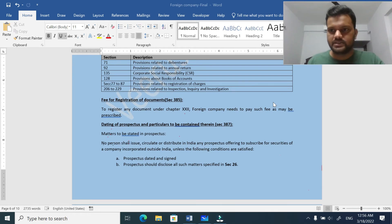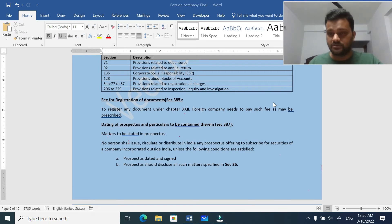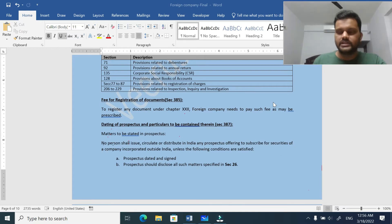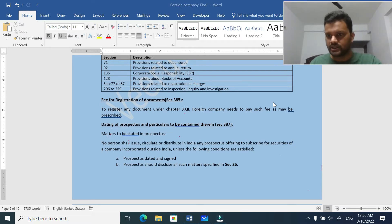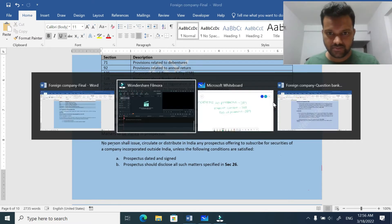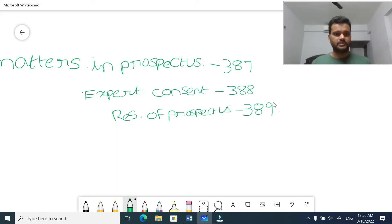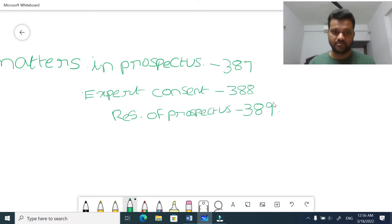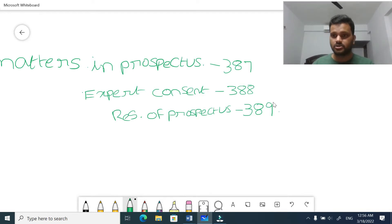Hello all, welcome back. This is a foreign company's second video. If anyone didn't watch the first video, it is available on my channel - please go and watch that first. In this video we are going to discuss two important things: one is related to prospectus, another one is related to IDR - Indian Depository Receipts. First, related to prospectus, we are going to read sections 387, 388, and 389.